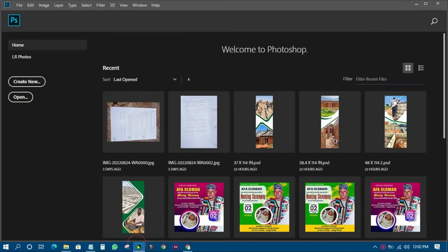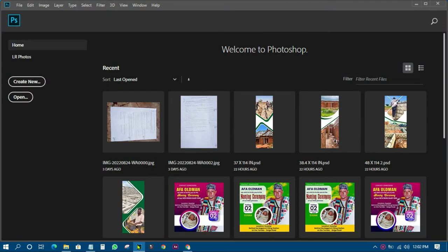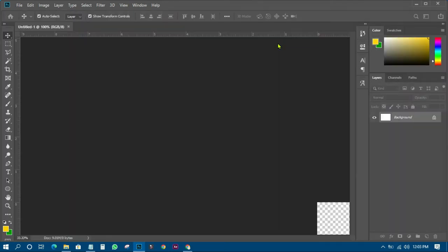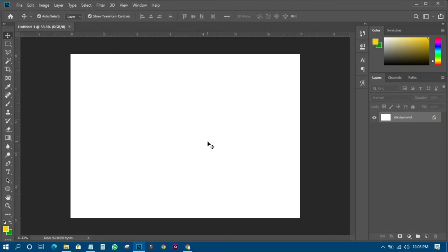We're heading into Photoshop now. This tutorial is not about size — I just want to create a background document so you'll understand what I mean by paper cut. I'll create a new document and use the Photoshop default size, then click OK. The next thing I have to do is unlock the background layer by clicking on it.